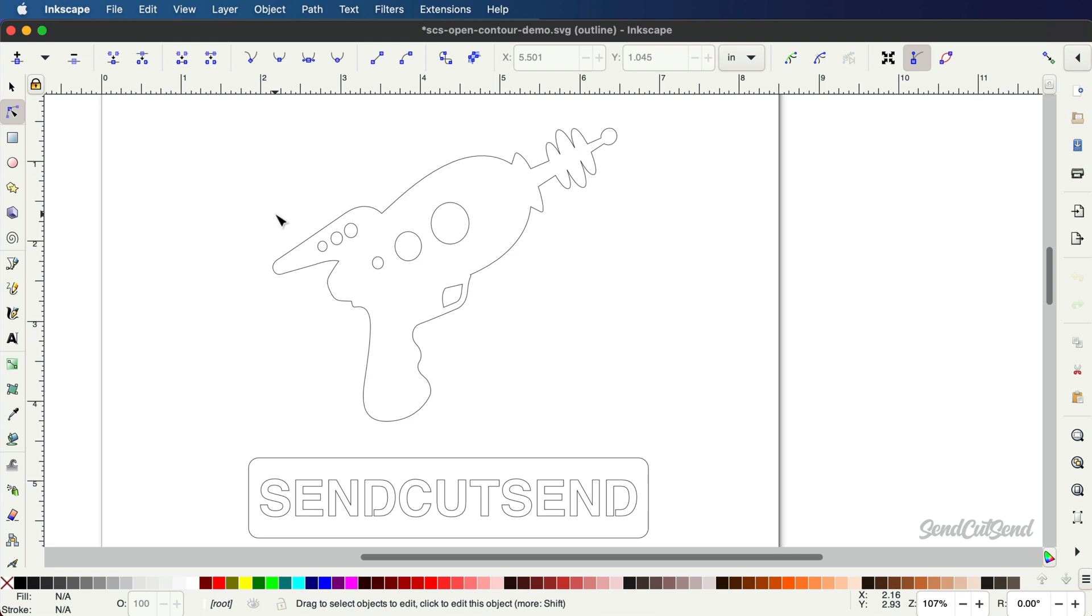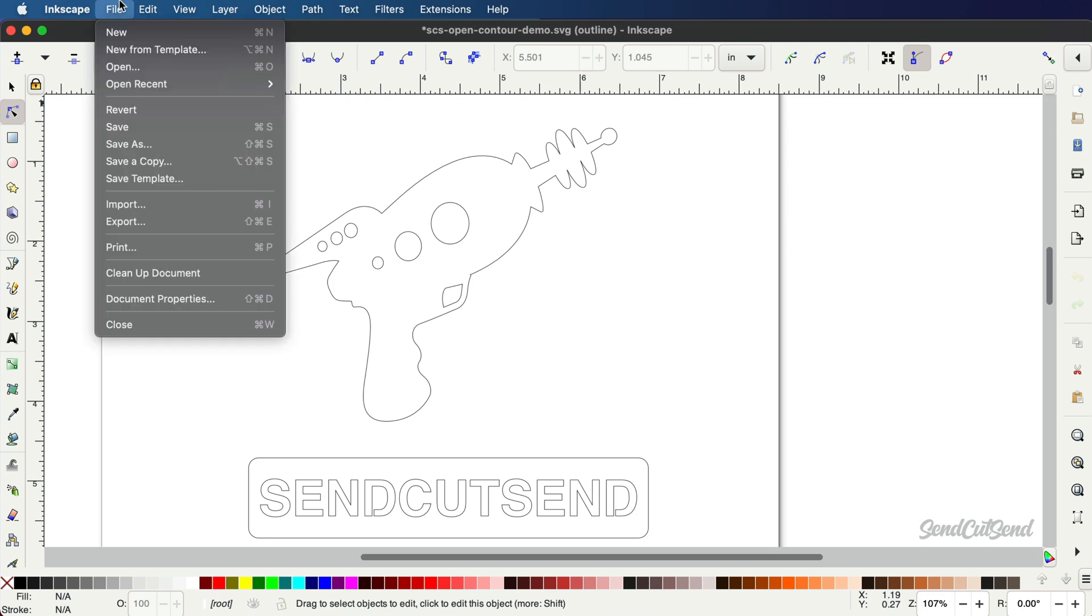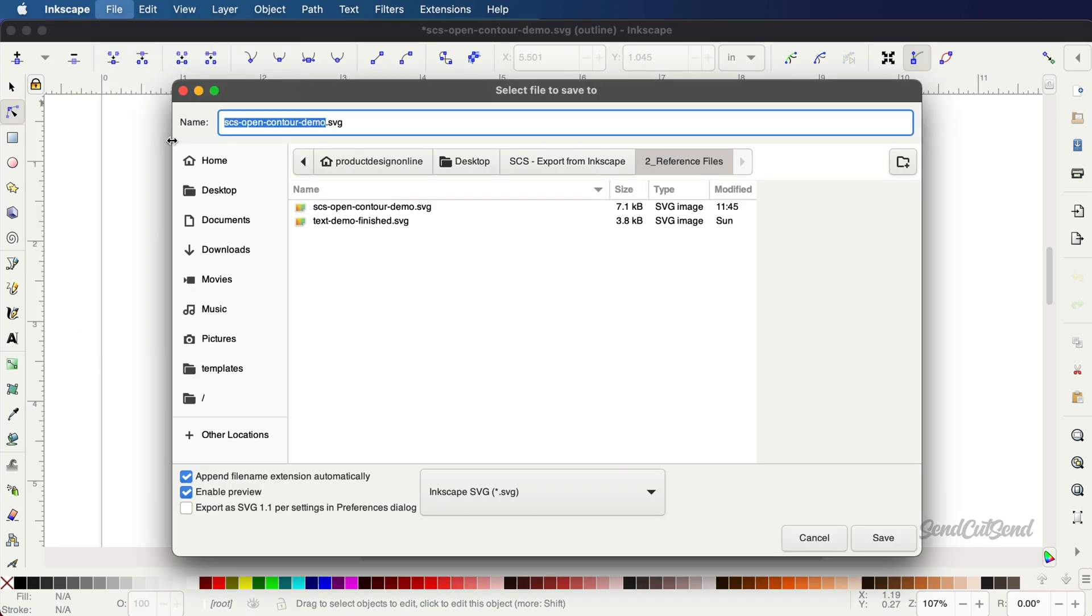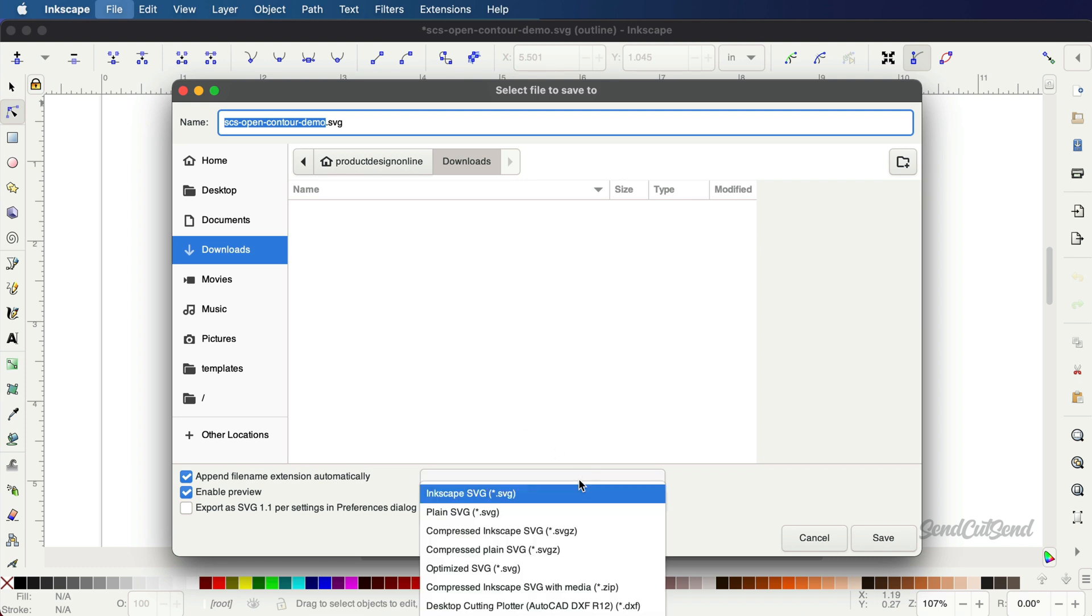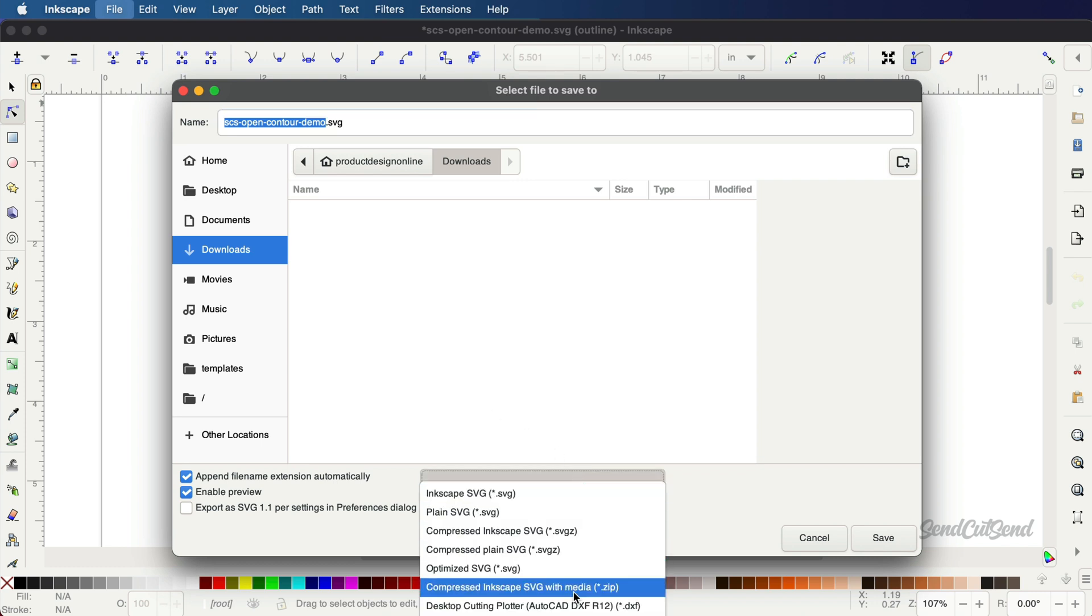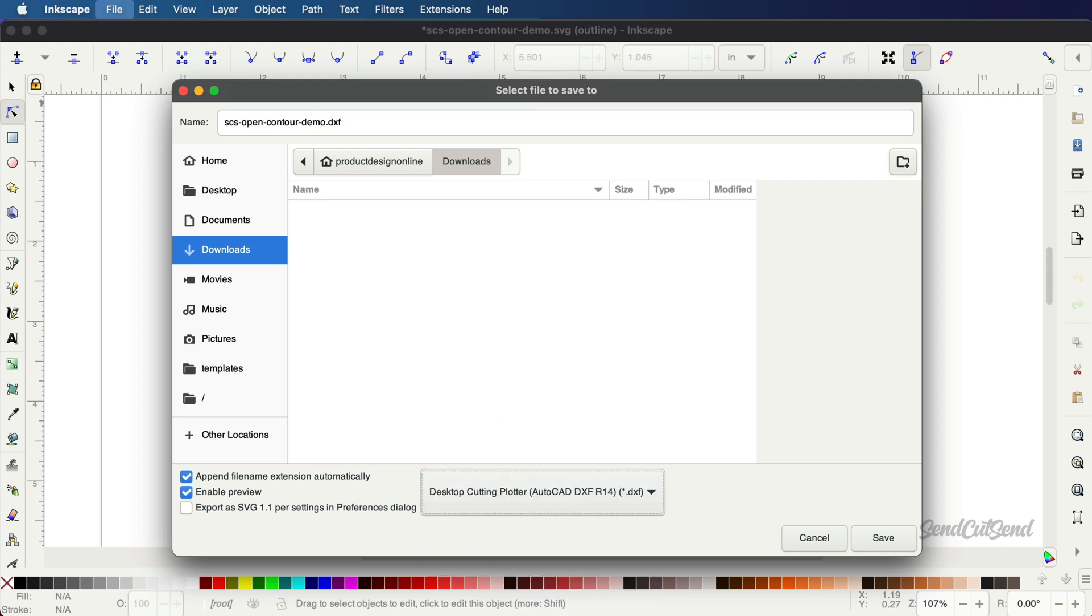Once ready, head to File Save As. Note that the DXF option is not available from the File Export menu. You must use the Save As option. Change the name of your file if desired and select the location, such as your Downloads folder. Select the DXF option, and if you see more than one, choose the one that includes R14 and click Save.